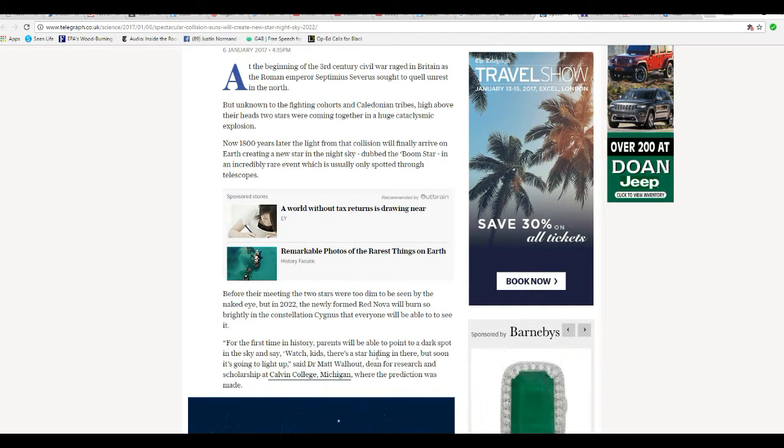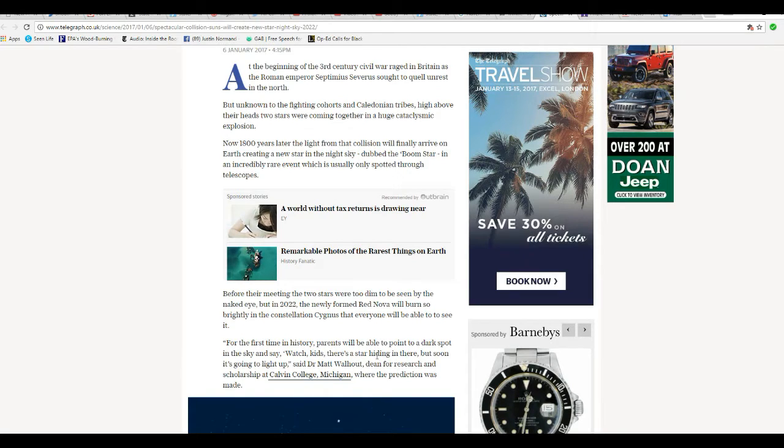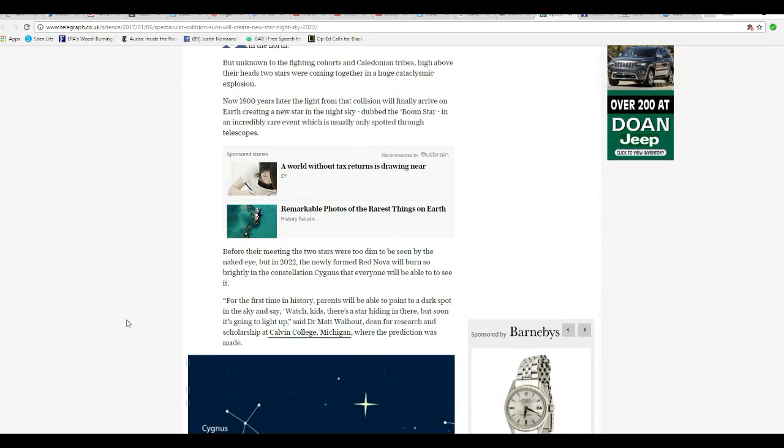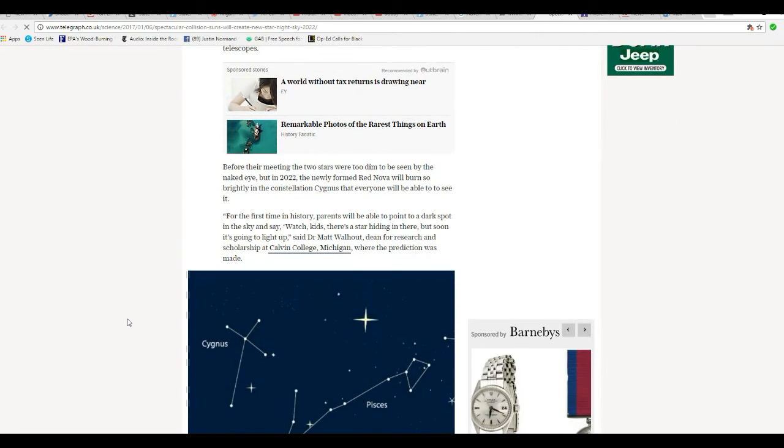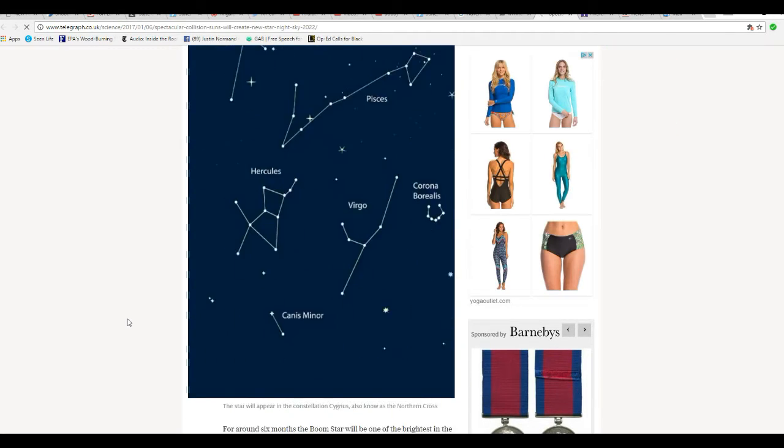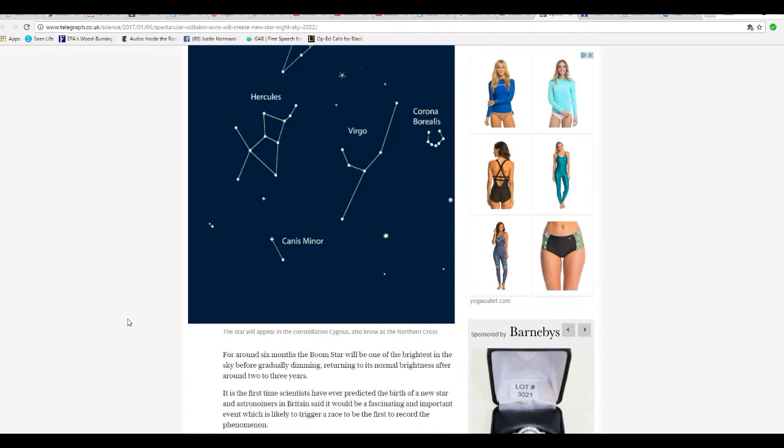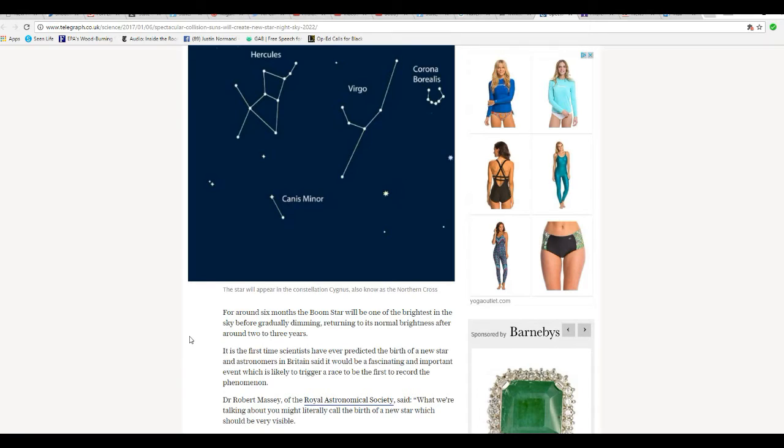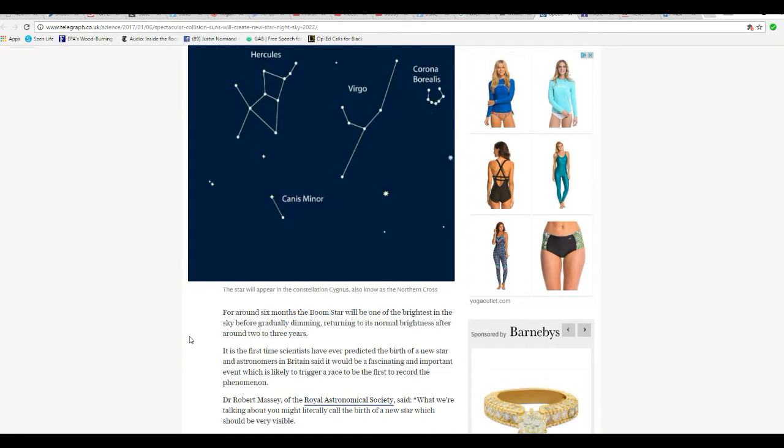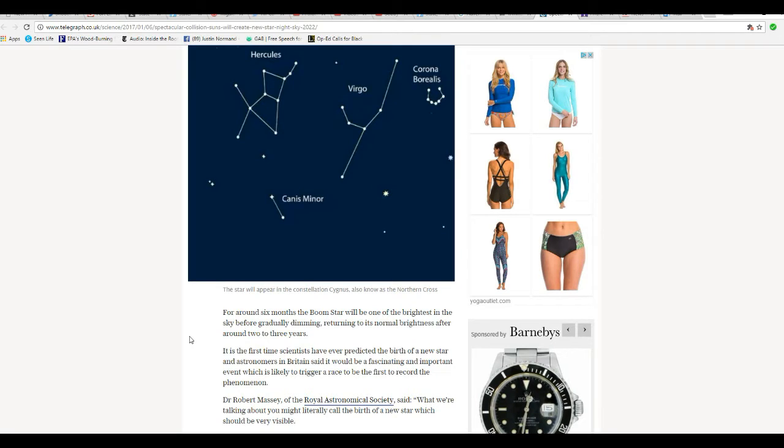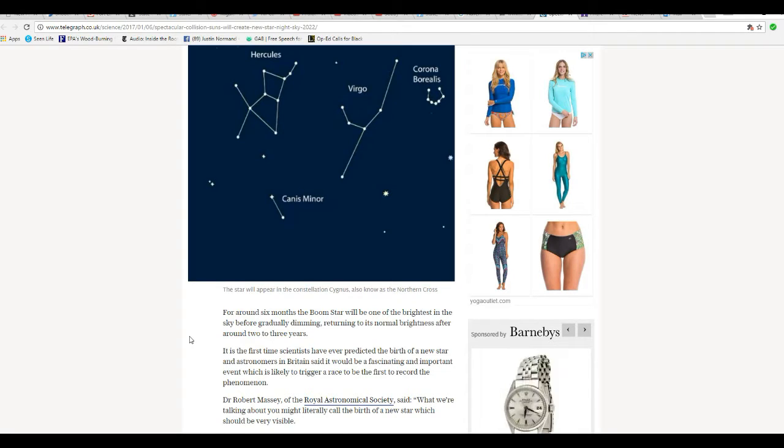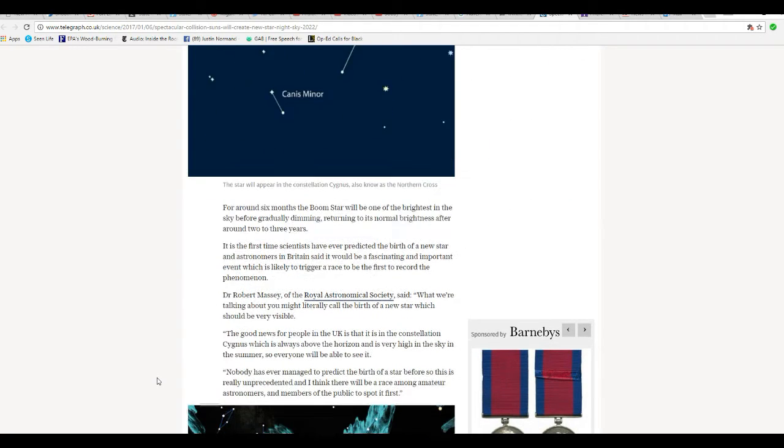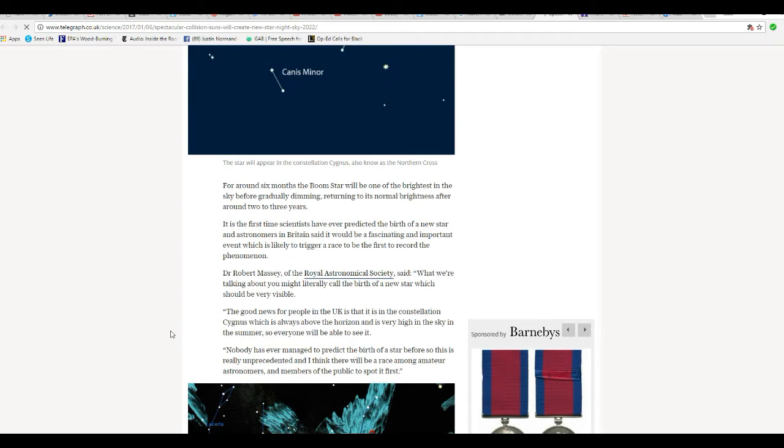Said Dr. Matt Wellhout, Dean for Research and Scholarship at Calvin College, Michigan, where the prediction was made. For around six months, the boom star will be one of the brightest in the sky before gradually dimming and returning to its normal brightness around two or three years. But how can it return to its normal brightness if you're saying a new star is being created or destroyed, depending on which place you read in the article here? I'm not getting this.